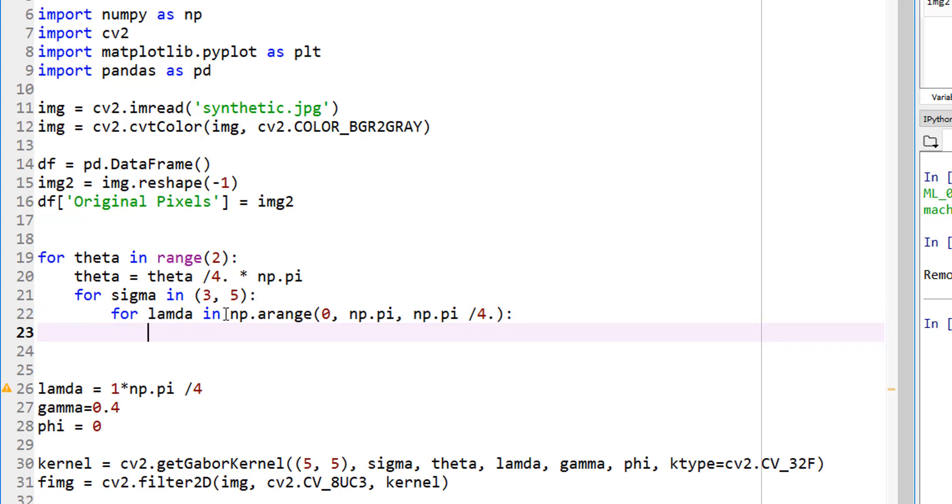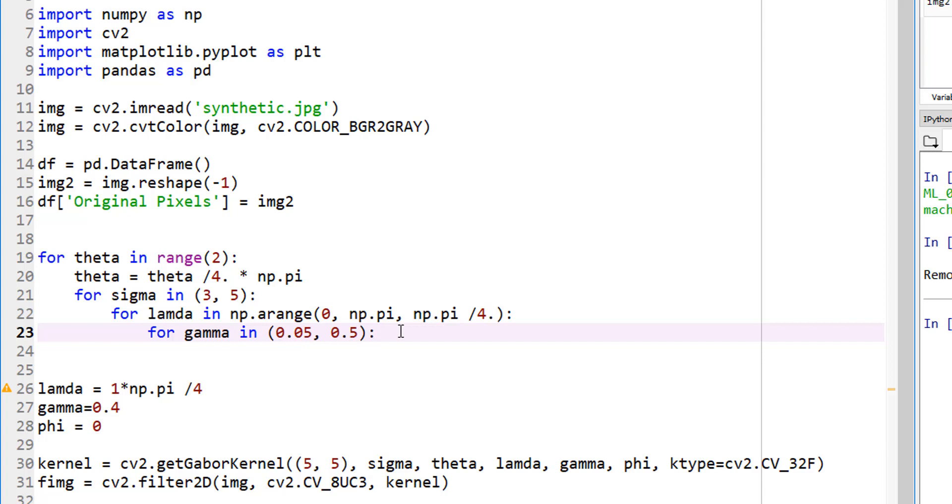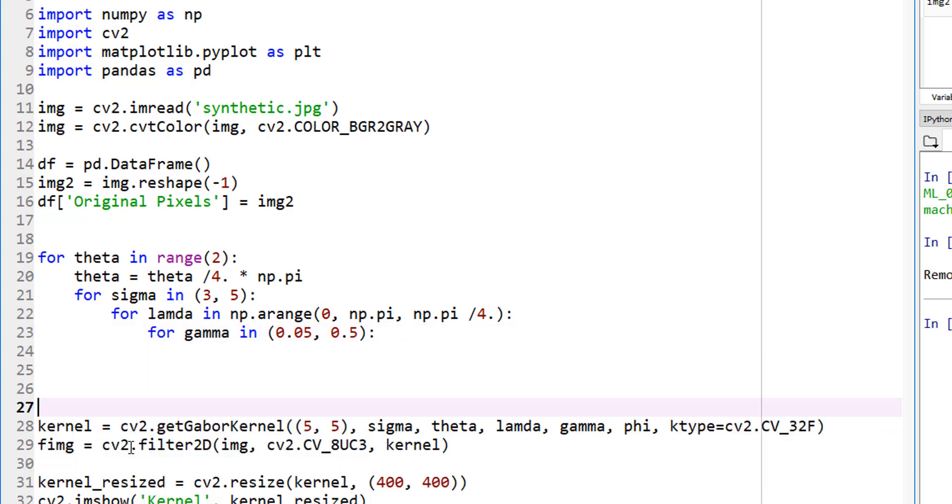Should we change gamma? Why not? For gamma, what do we want to change gamma to? Right now we have 0.4. Let's actually do 0.05 and 0.5. By the way, if you remember, gamma equals to 1 means the kernel is going to be spherical. If gamma is 0 means it's very high aspect ratio. This is high aspect ratio and this is somewhere in between. Should we change phi? No. Let's hard code the phi value to 0 here. Let's not change it, then it becomes too much.